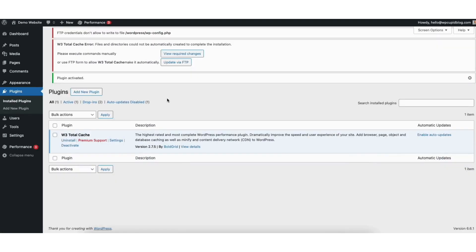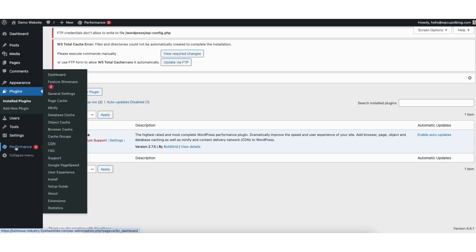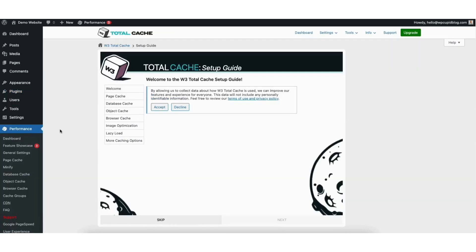Once it's done activating the plugin you'll be on the plugins page. In the left side menu click performance. You'll be taken to the Total Cache setup guide page. Just click the skip button at the bottom.